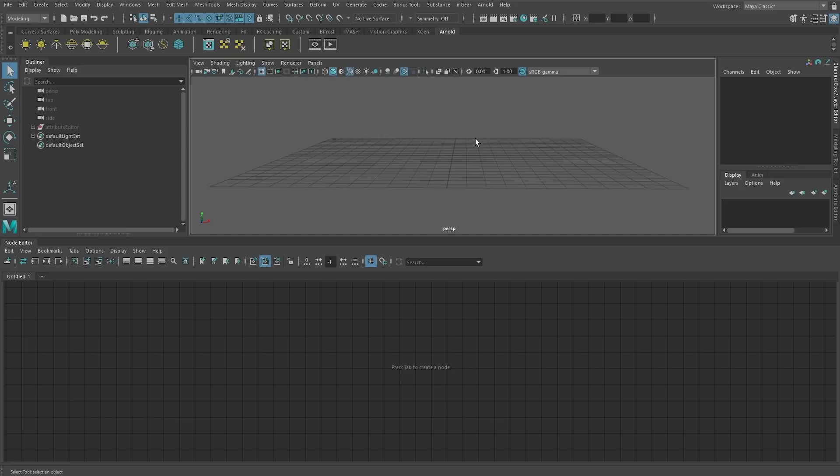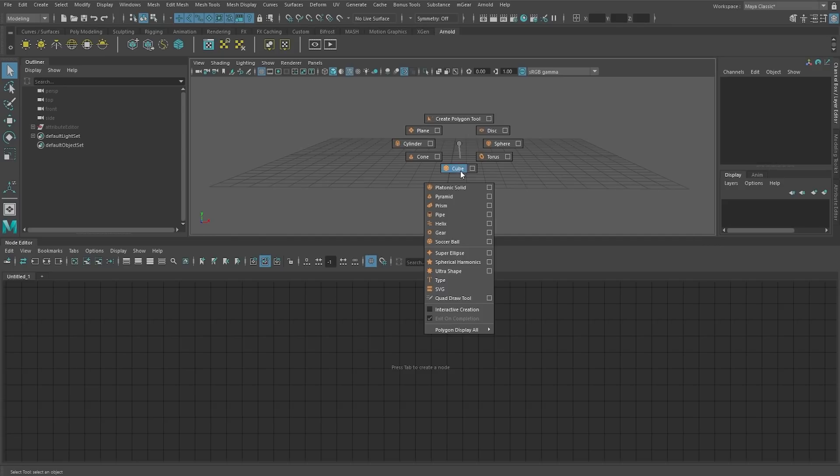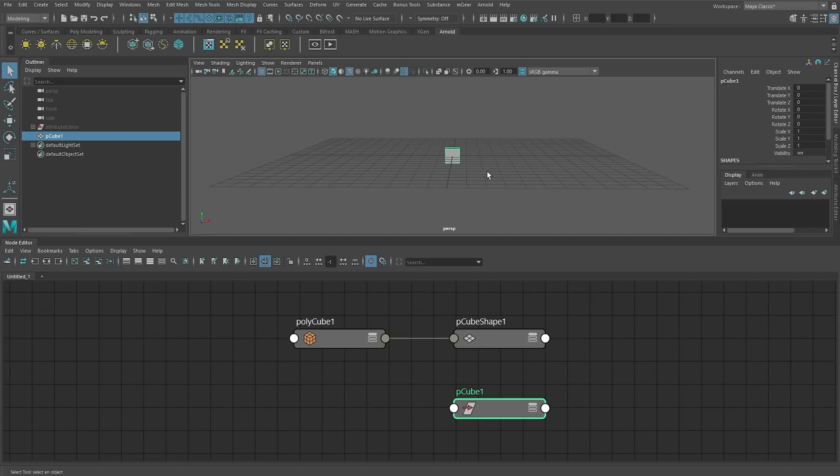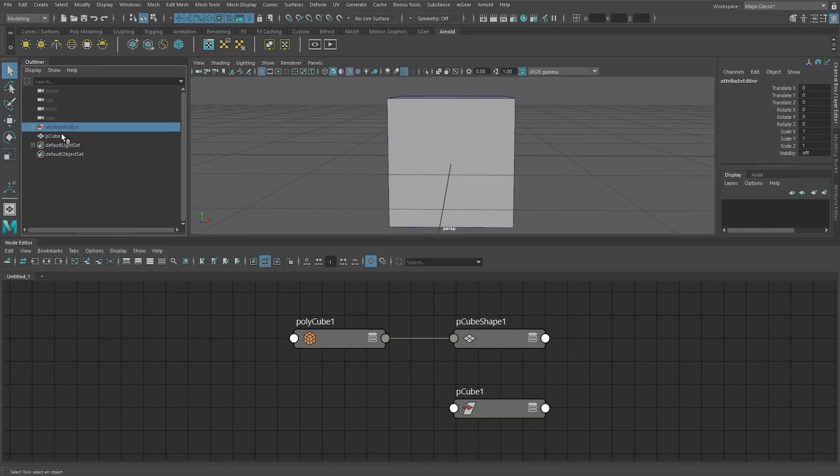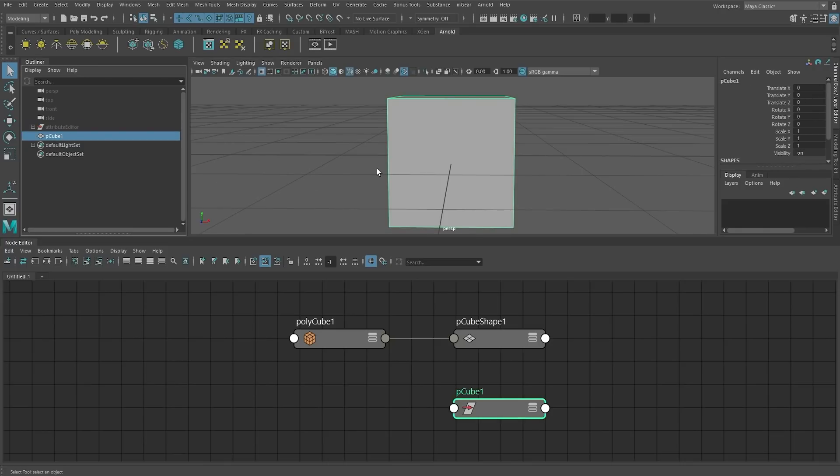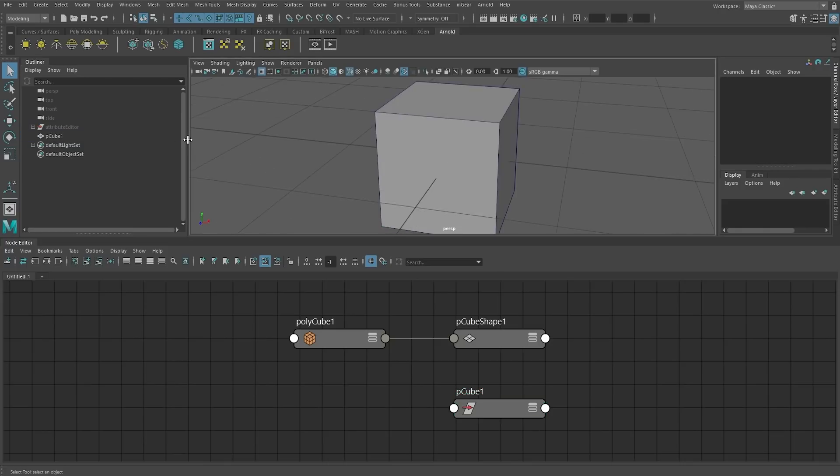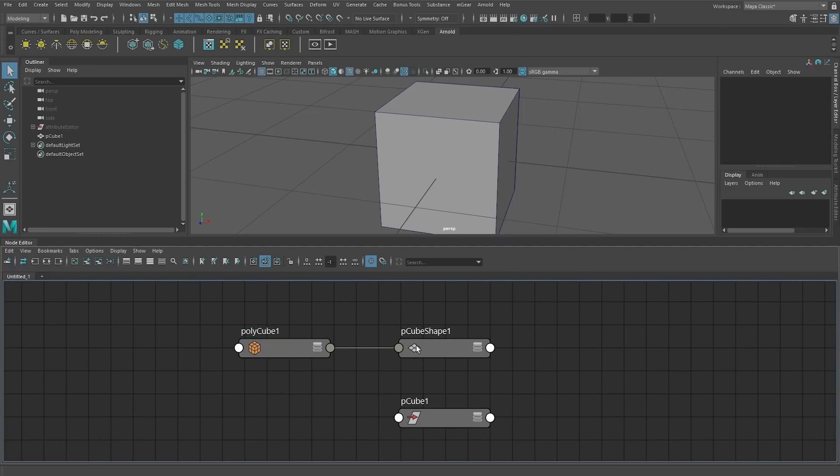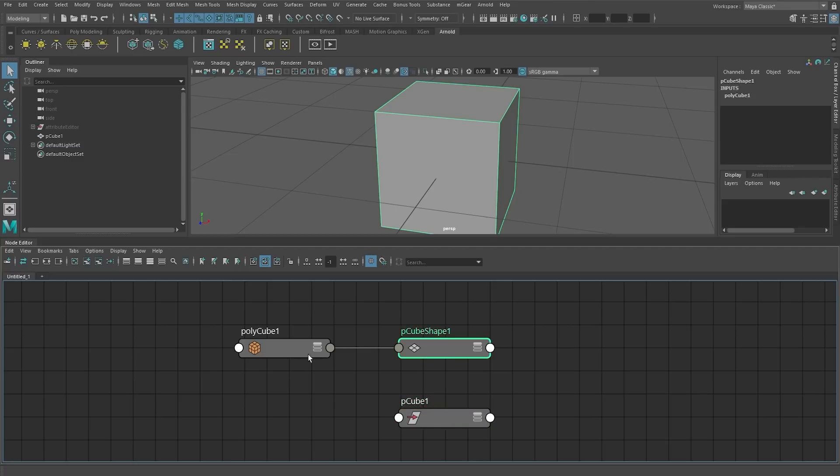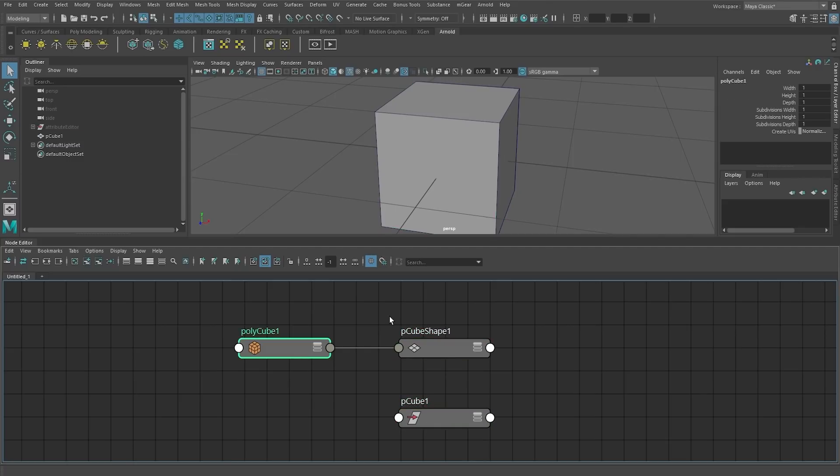So we're going to be using the outliner, and we are going to be making a simple cube. With a cube, you can see that in the outliner we just have P cube 1, and that's very nice and easy for the outliner. But if you go under the node editor, you can see that we have more data. Currently we have three nodes, and these nodes represent different parts of the model or how the data is represented.